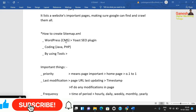For WordPress, you can install plugins from the market. There are plugins and options available for your site — you can install them and they will generate sitemap.xml automatically. For coding-based websites, you can use PHP or other scripting languages to create it.